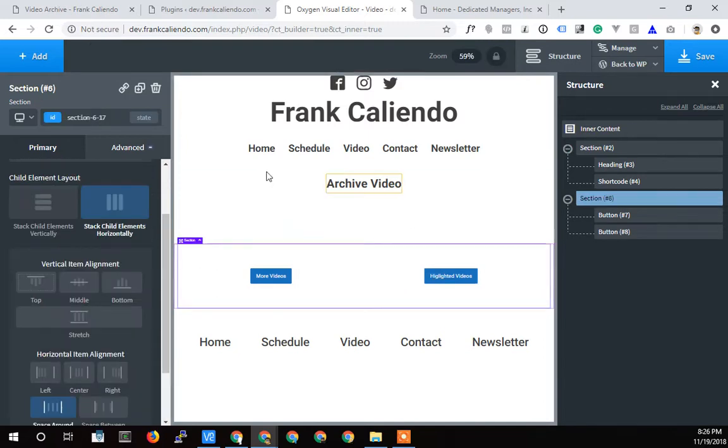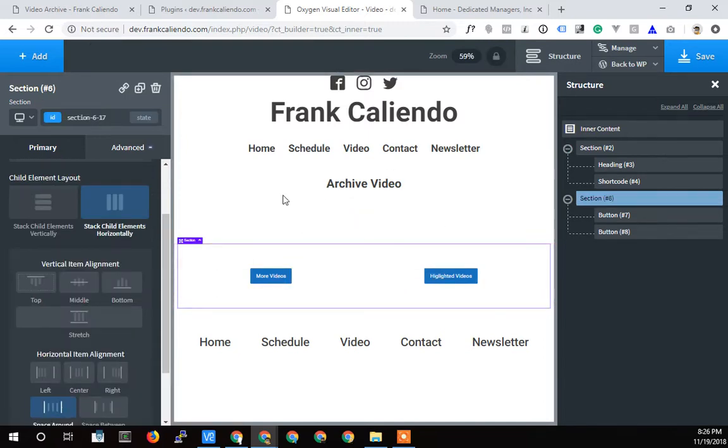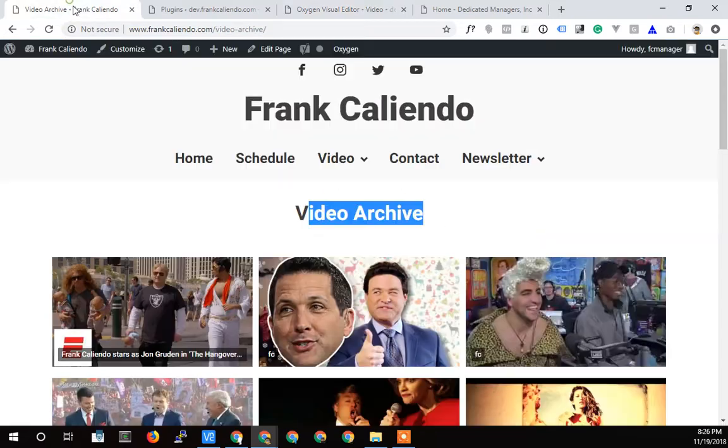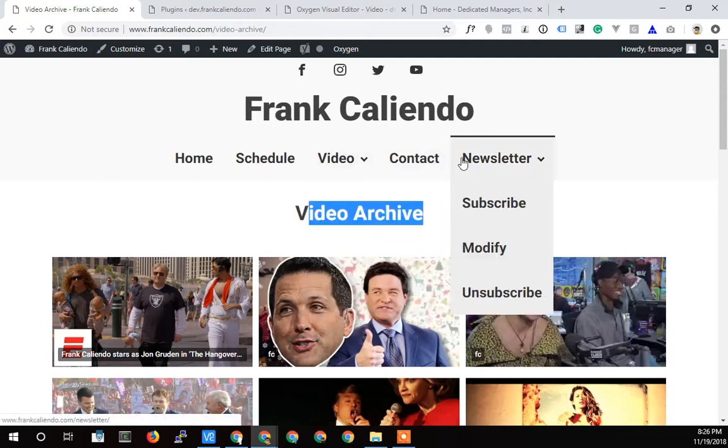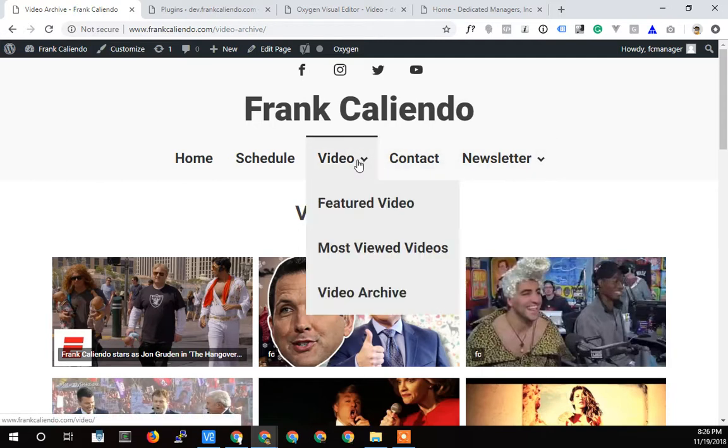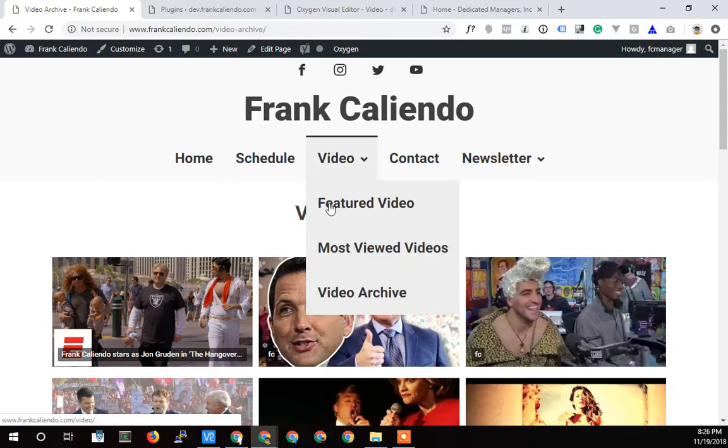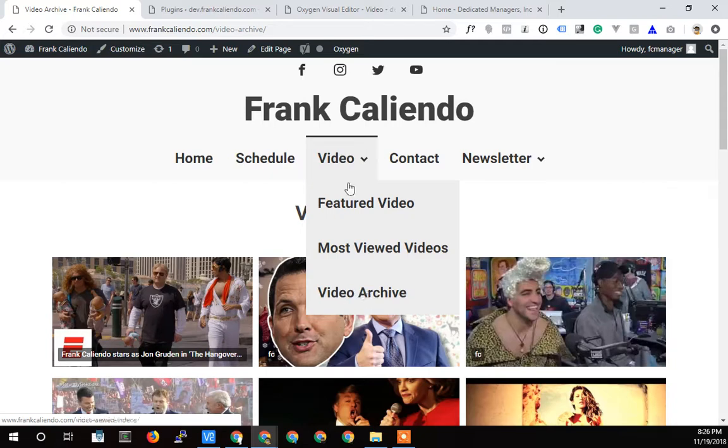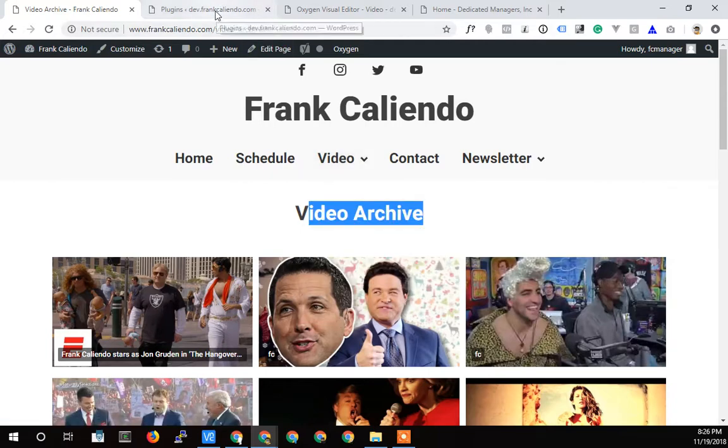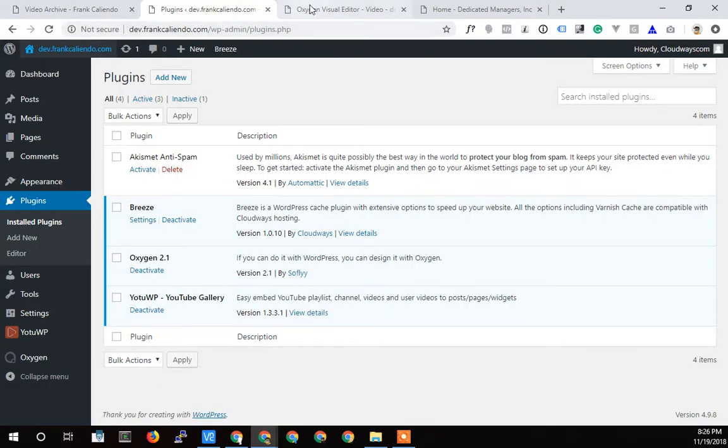So I'm just going to build one page here. The main website has three pages and the video section has featured videos, most viewed videos and video archive. They're all the same thing and they all link to each other. This one has a couple videos, this has four videos, this one has like six videos and this has all the videos.